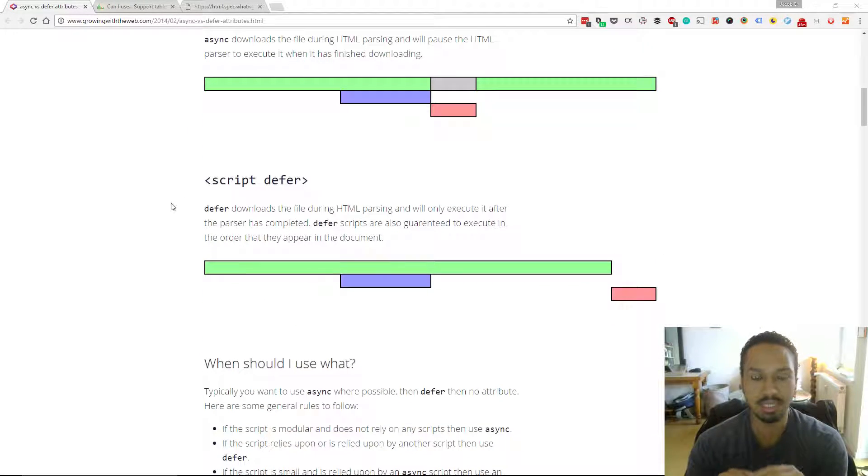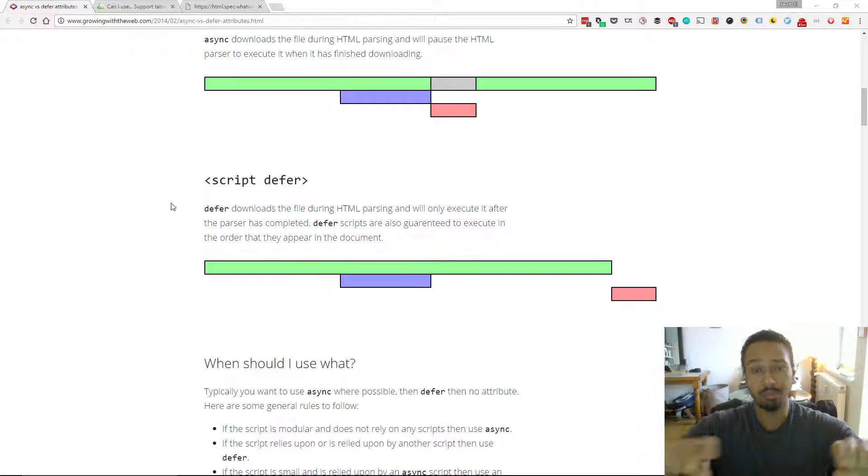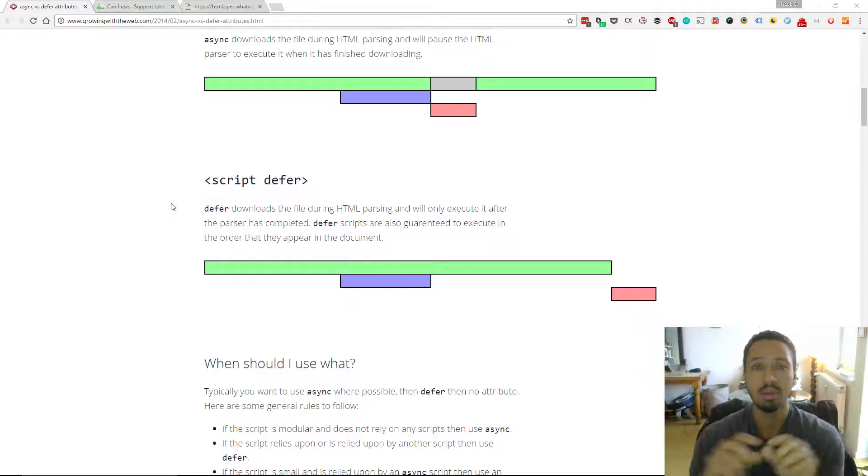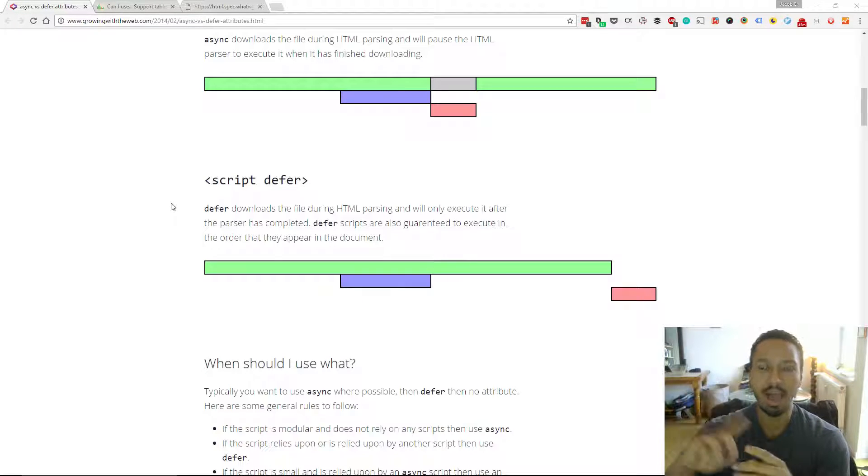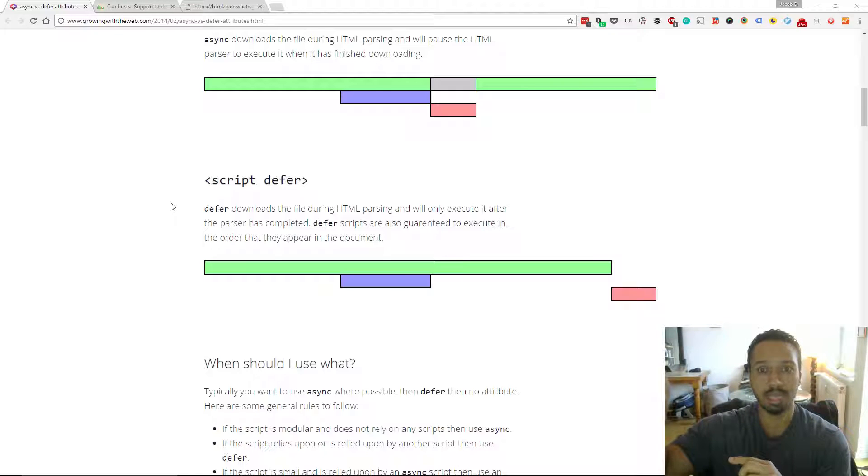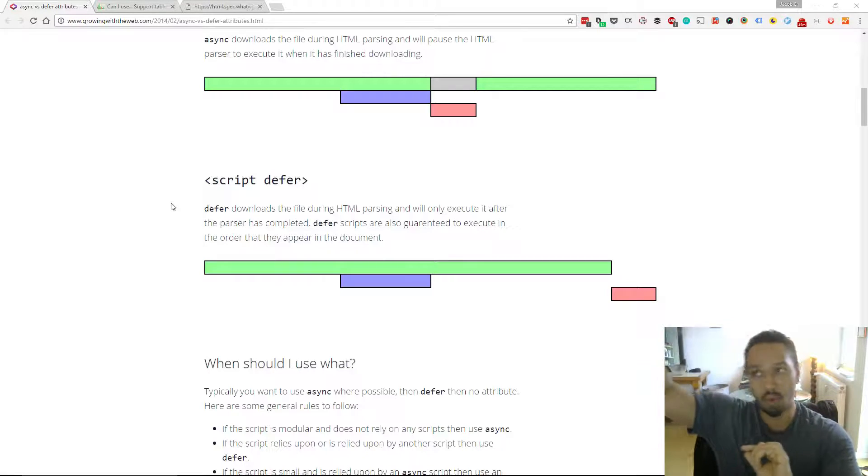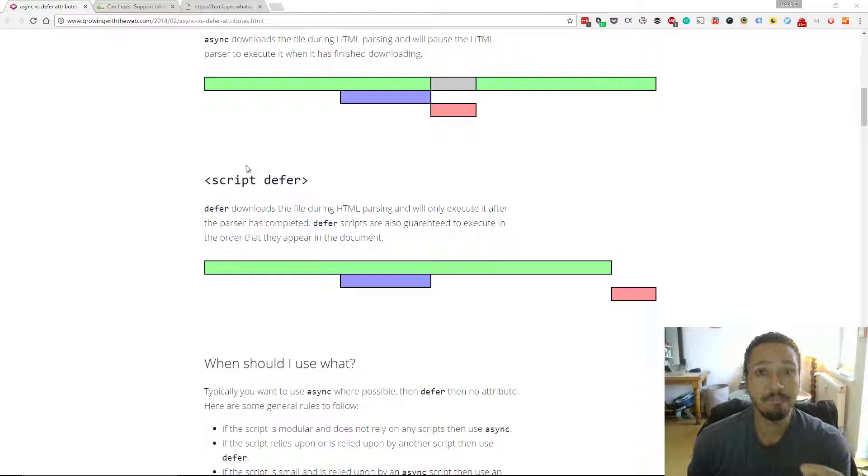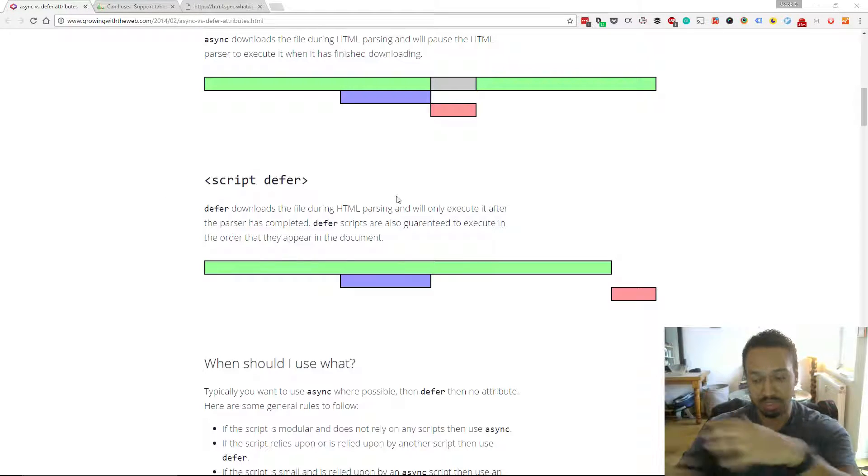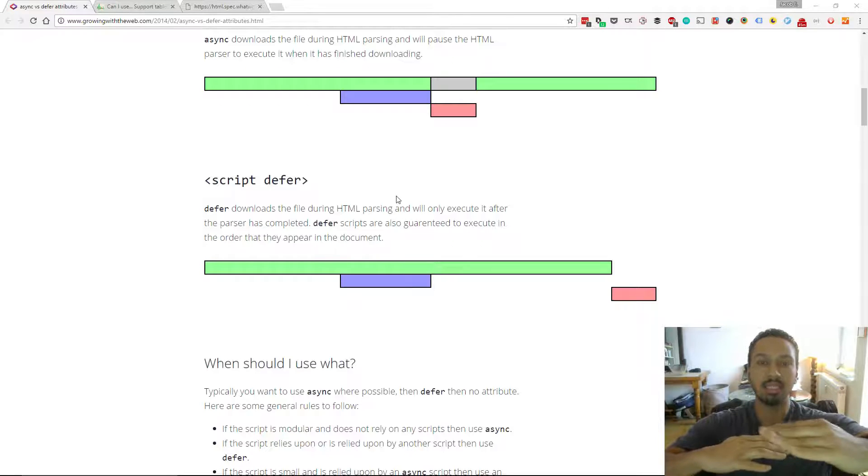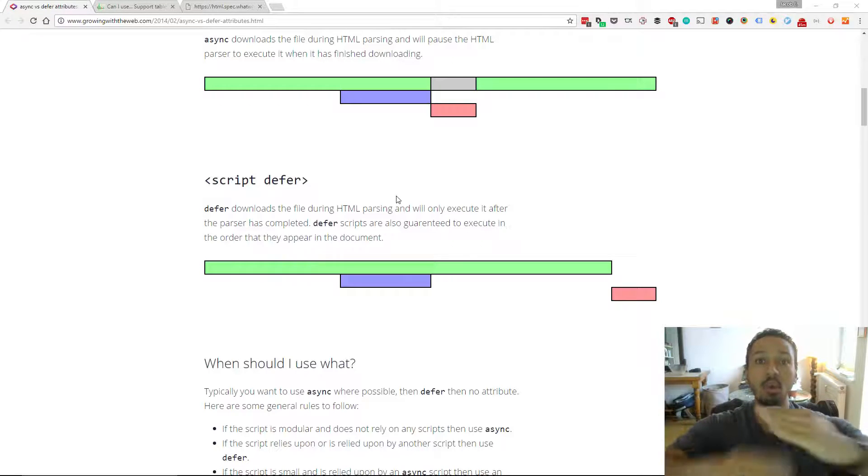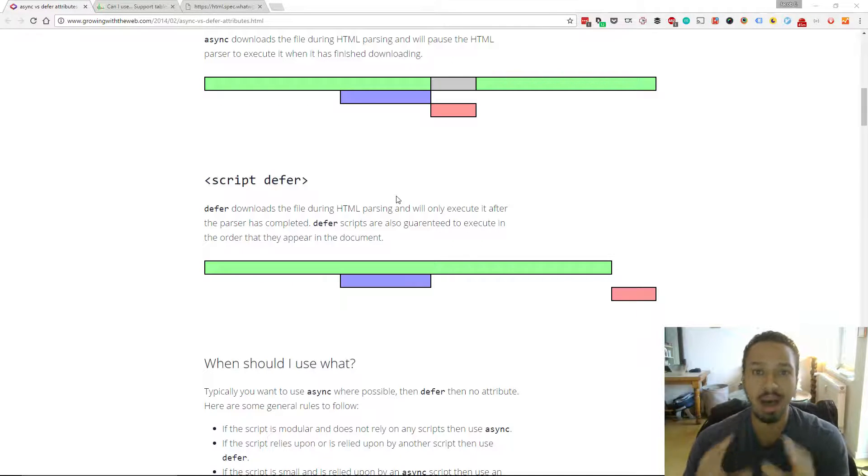What happens is that when you have the script defer, the browser will encounter that, it goes, "Okay, I have to go get some files." It's gonna asynchronously run off and start downloading them. Then when it's received the files, it will actually start executing them in order, but after it's parsed the HTML page.